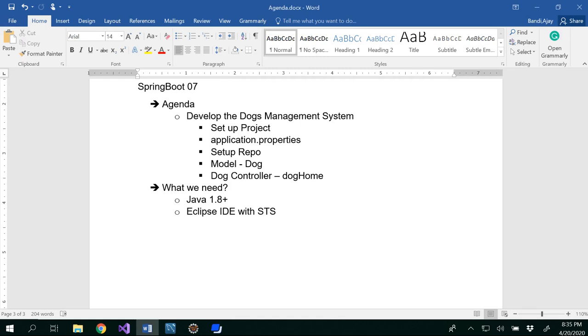Hello all, in this video we are going to develop a dogs management system in several parts of the later on videos as well.